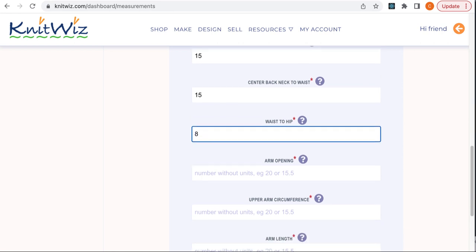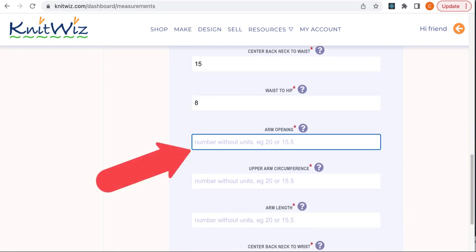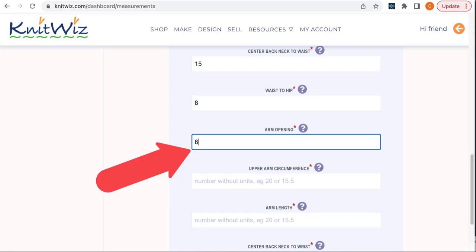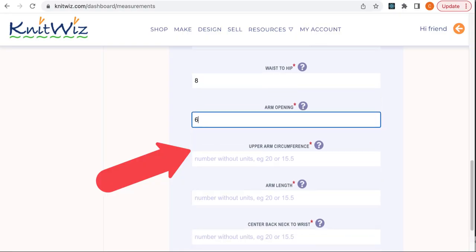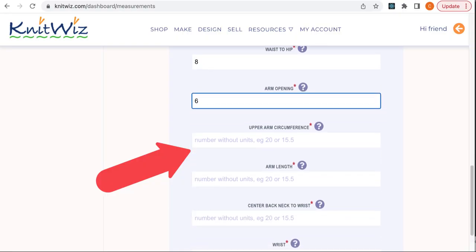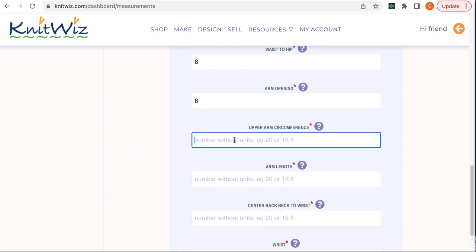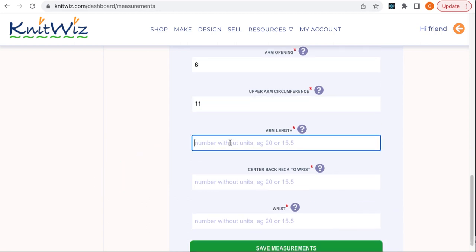The second measurement is the arm opening depth. The best technique I've found for this is to place a straight knitting needle under your arm comfortably. Make sure it's parallel to the ground. Measure from the bony bump on the top of your shoulder down to the top of the knitting needle.